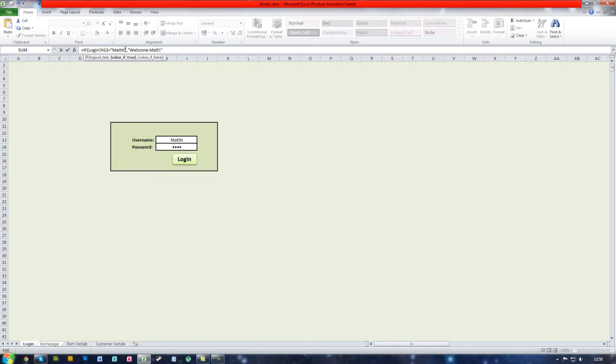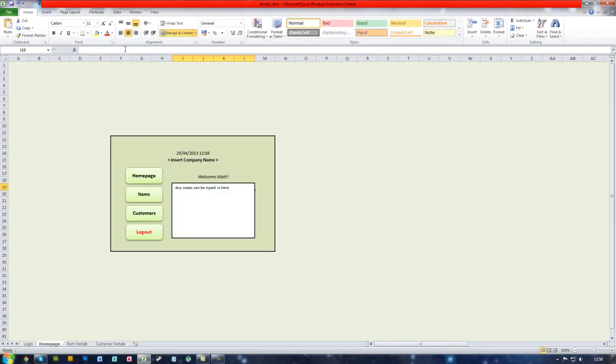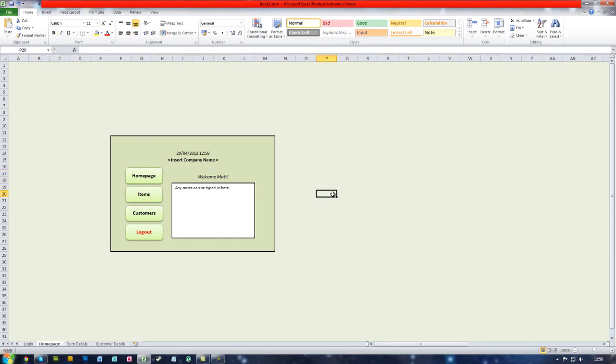And then just press enter to finish the formula and then there you go, the message now displays welcome Matt. So thank you for watching, if you enjoyed please thumbs up the video, thank you.